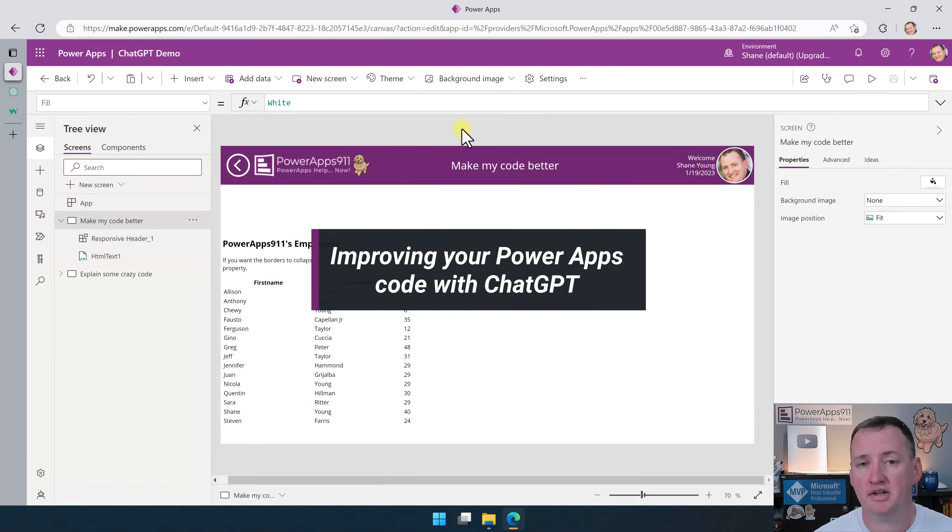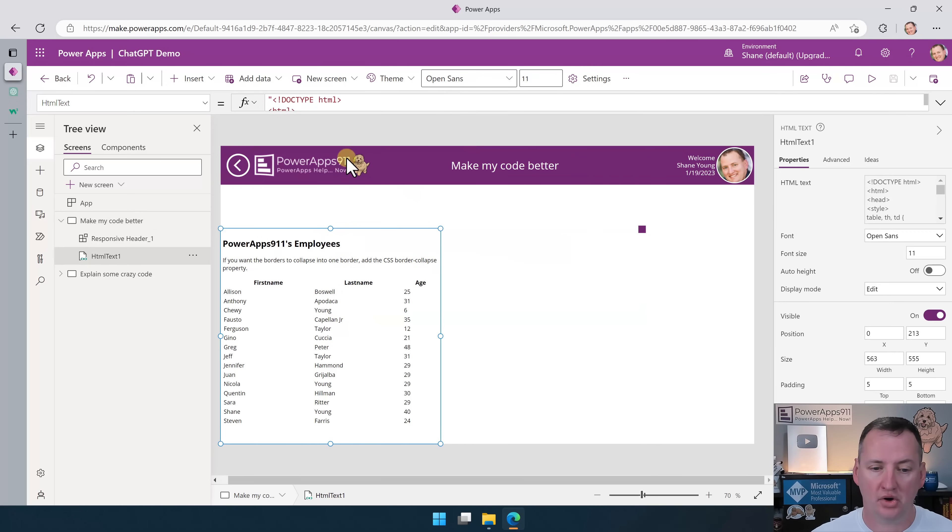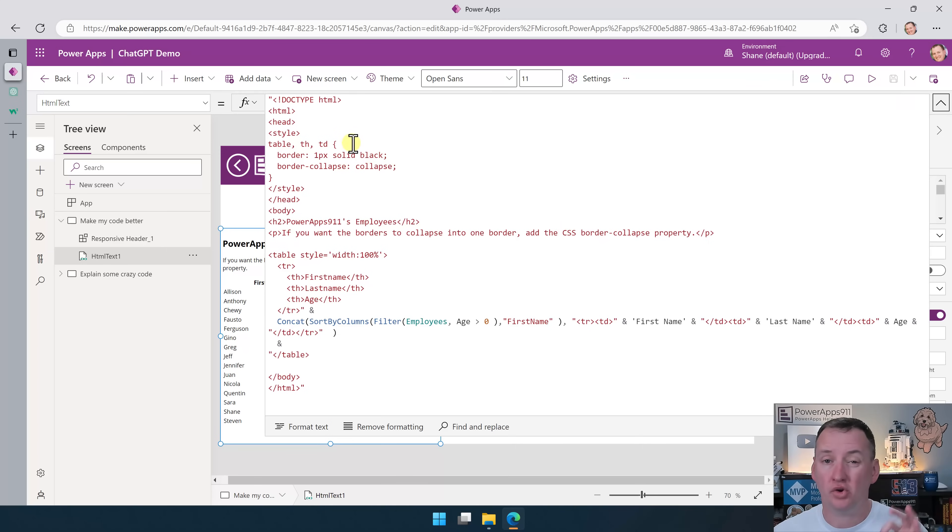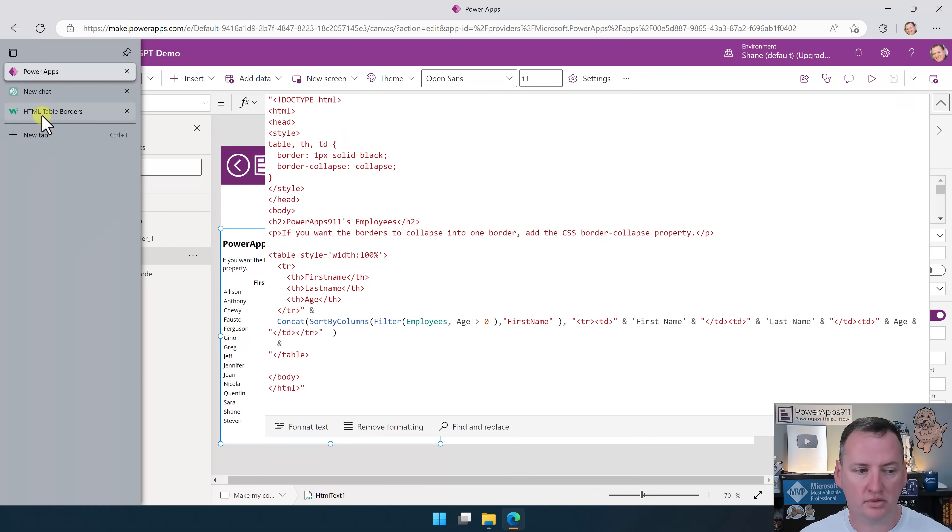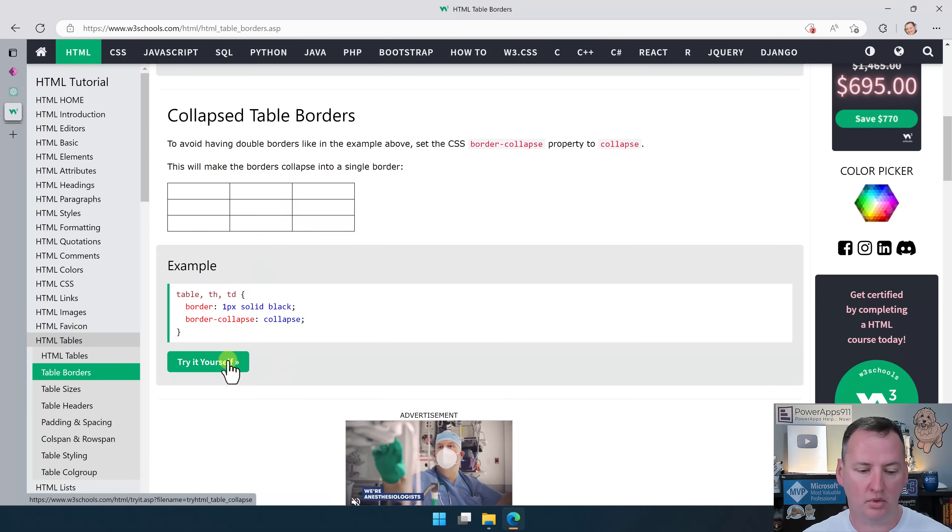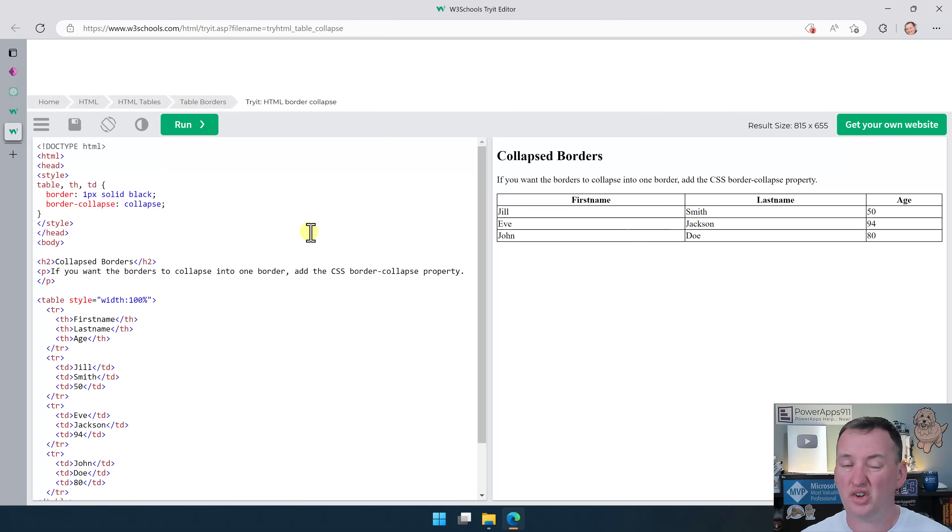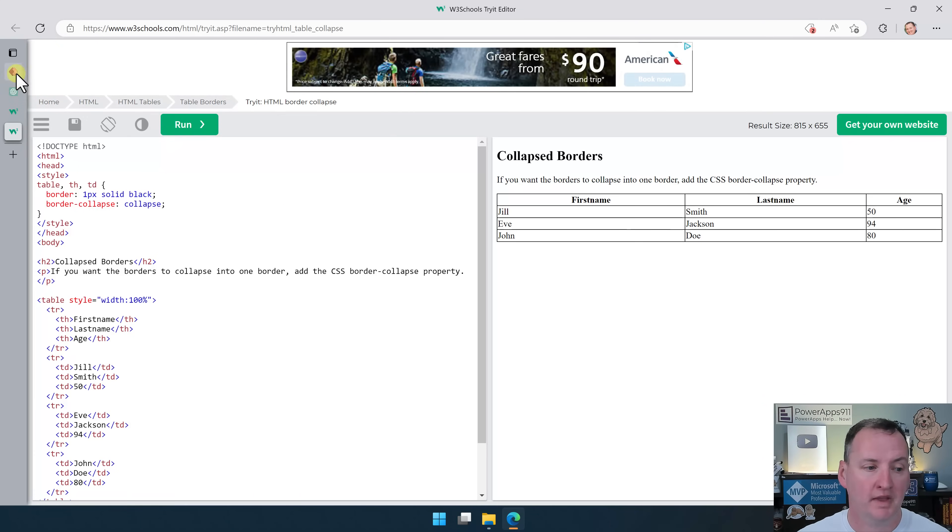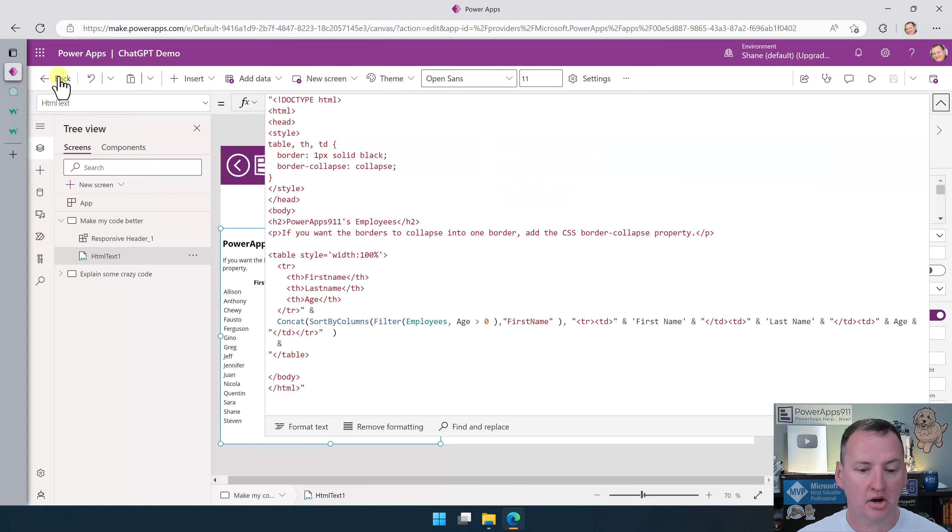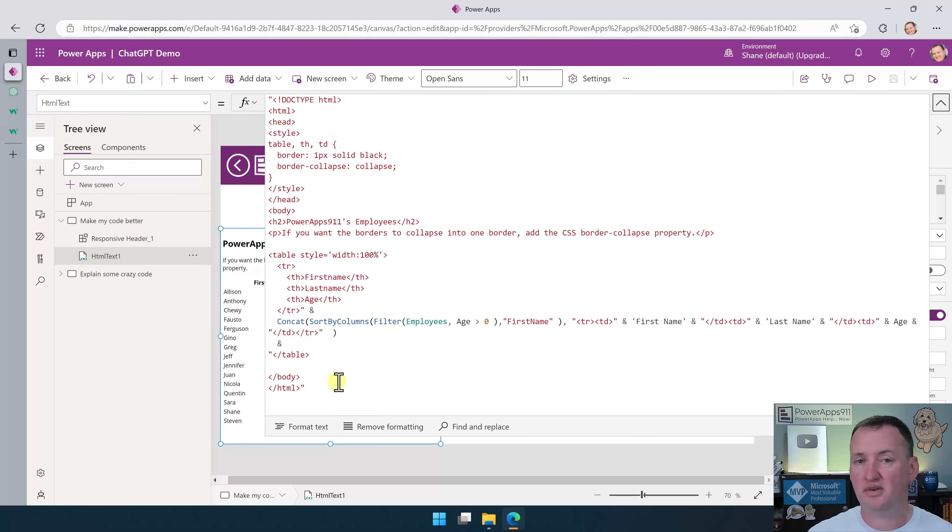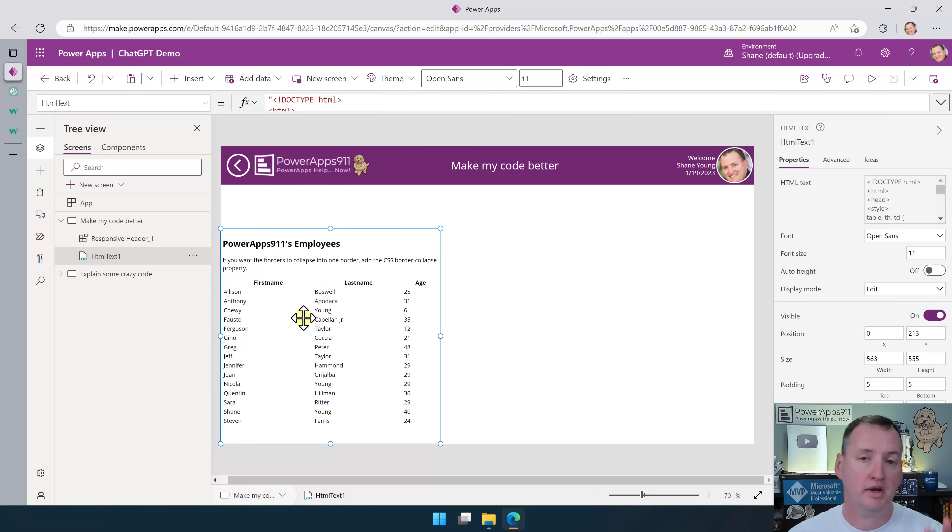If you've ever watched my video on how to make a Power Apps PDF, we have to generate HTML. So here's our HTML that we've generated. We went over here to W3 schools, we stole their code, and then we kind of cleaned it up and made it our own. In our Power App, we've got this code. Now, looking at that, there's a couple of different things here that I wish were better. One of those is, where are the borders? Wouldn't it be nice if there were borders?